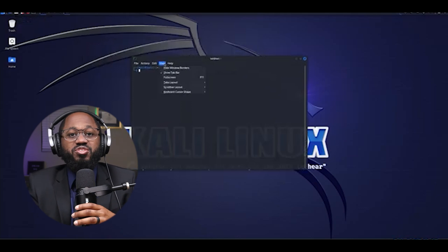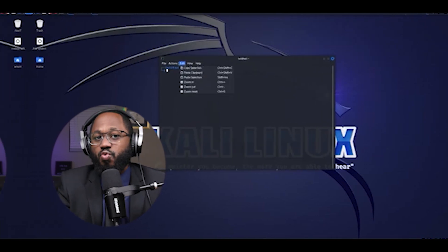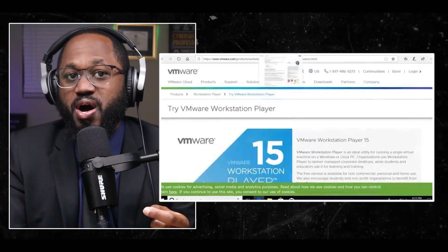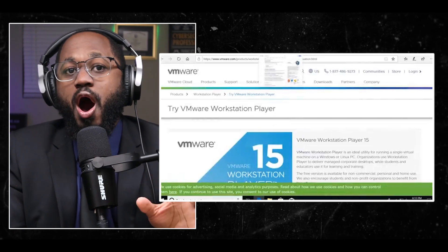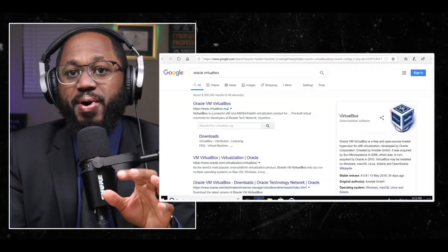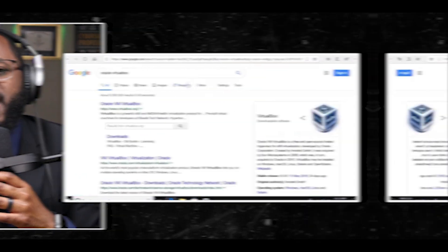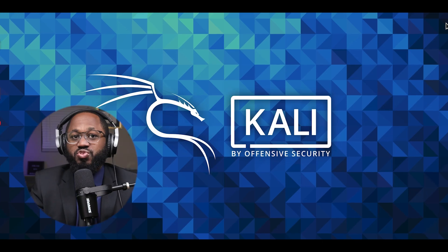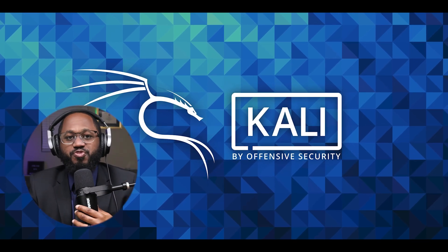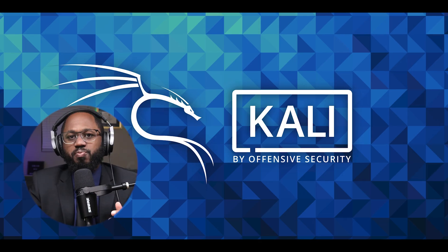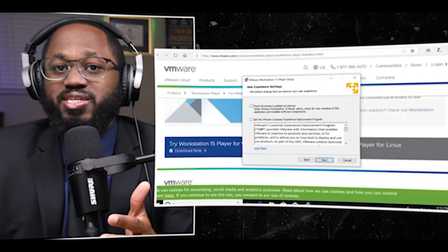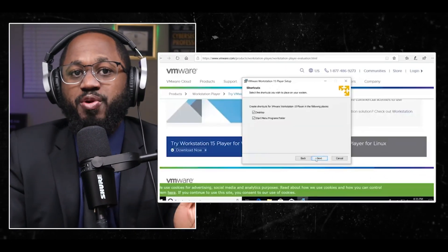Kali Linux can be installed in several ways: as a virtual machine using software like VMware or VirtualBox, on bare metal hardware by flashing an ISO image to a bootable drive, or as a live system without installation using a live distribution. For beginners, using a virtual machine is recommended as it's easier to set up and experiment with.